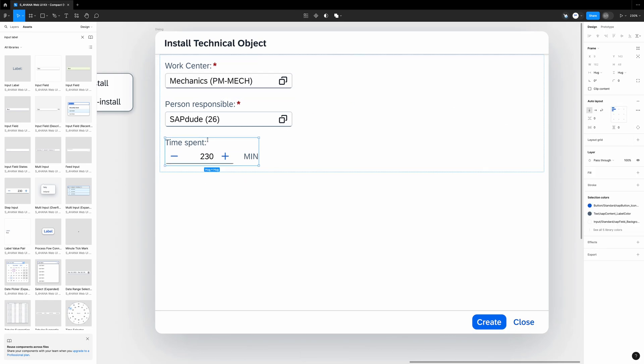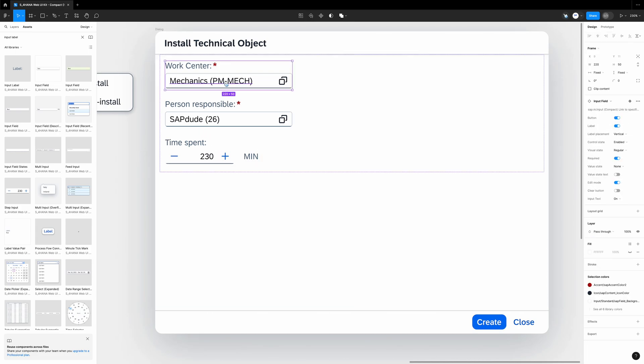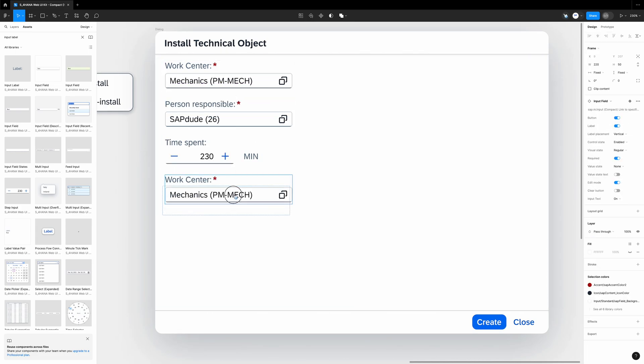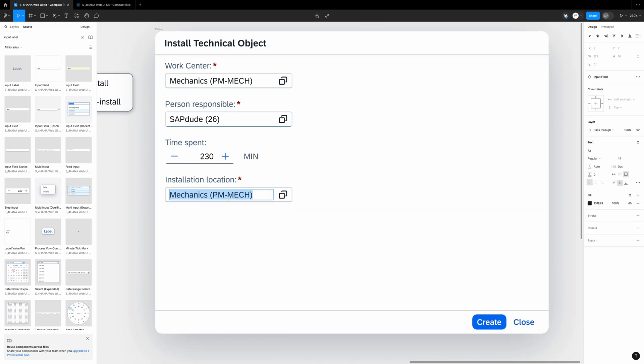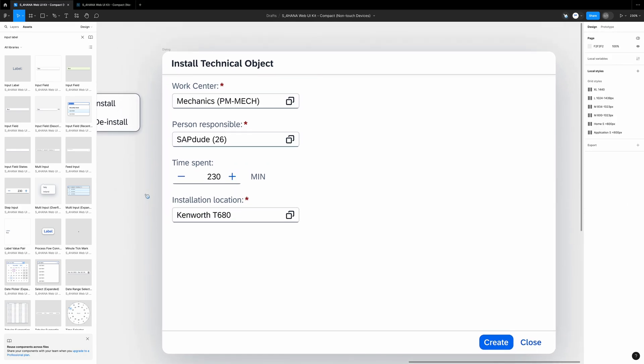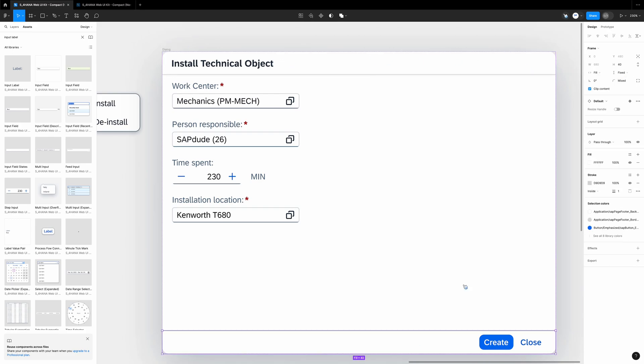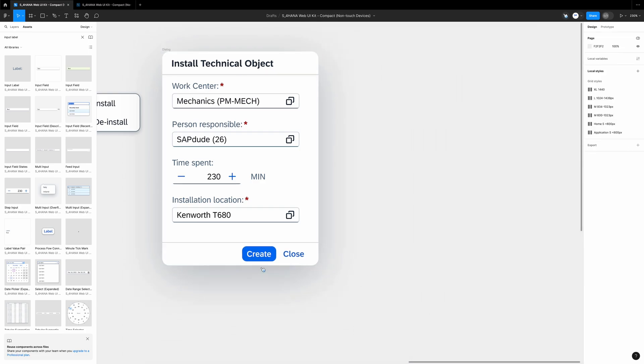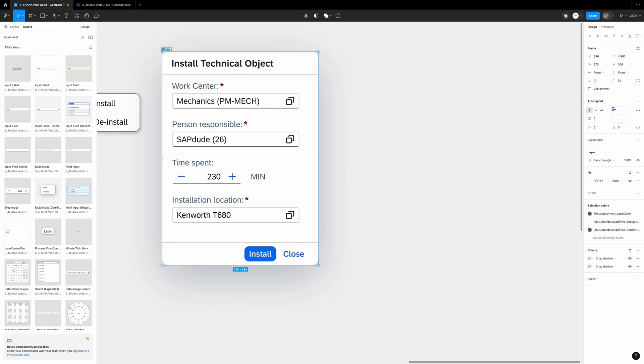The last field to add is installation location. Let's take the work center field, Control D. We drag it over here and rename it. I like when things are aesthetic. We select the header. We change this value to fill container. We select the footer and do the same. Now I can resize the whole popup. Rename the button to install. Let's also rename this whole frame to installation popup.